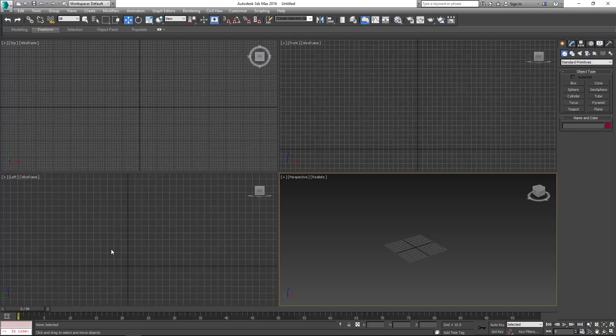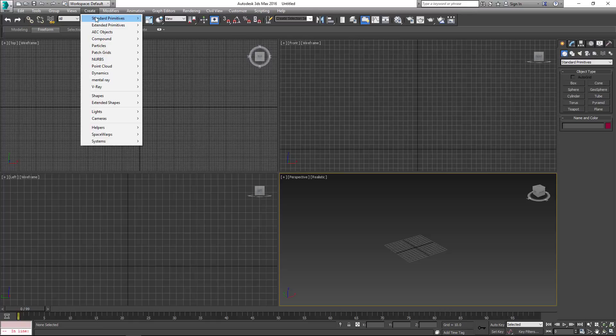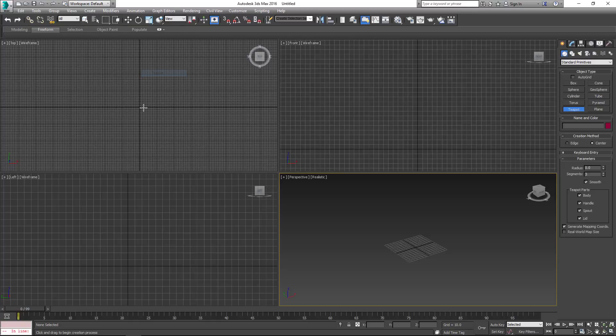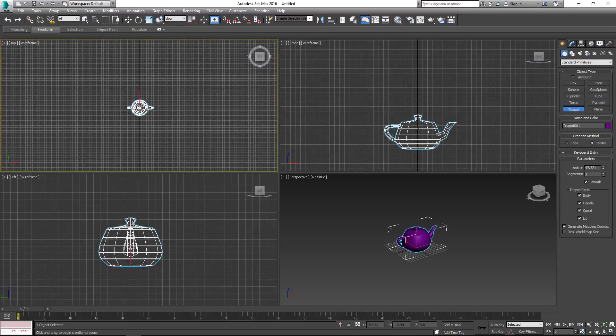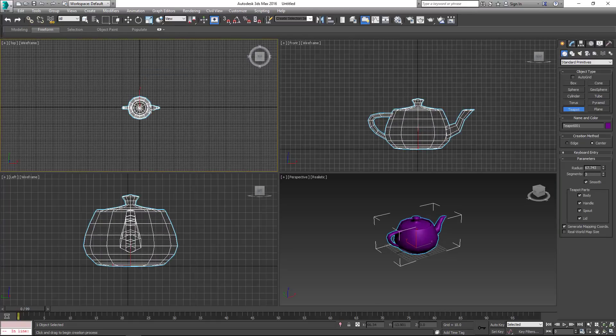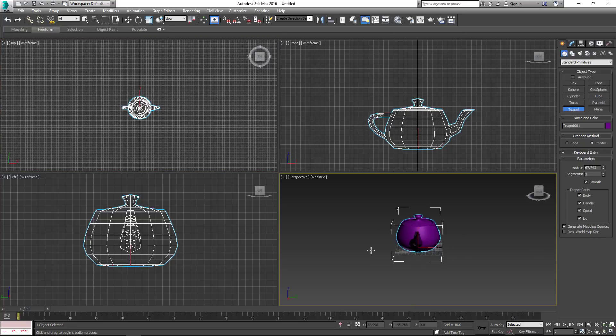So we'll be using 3DS Max. Create a teapot and reduce the number of segments to 3.